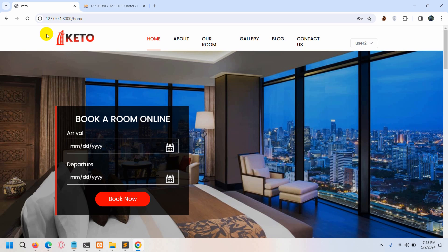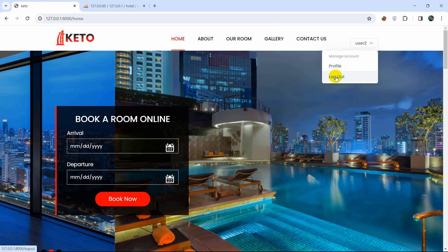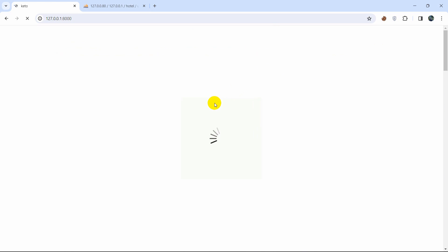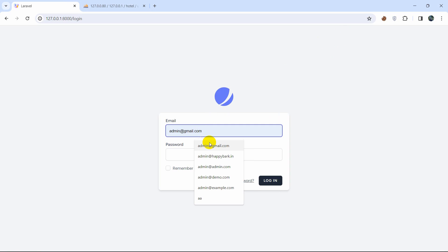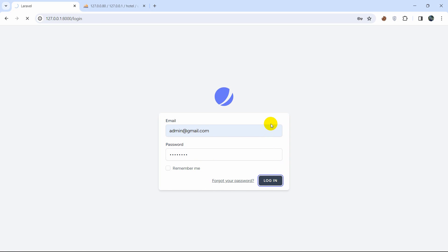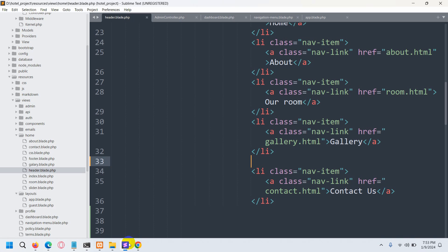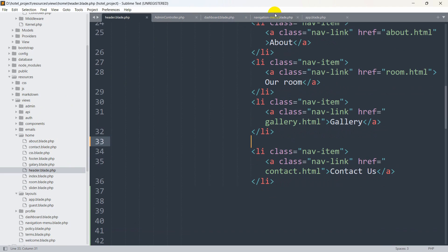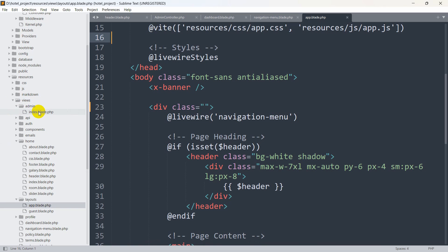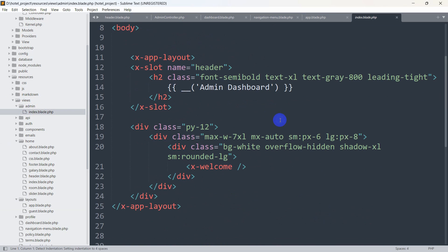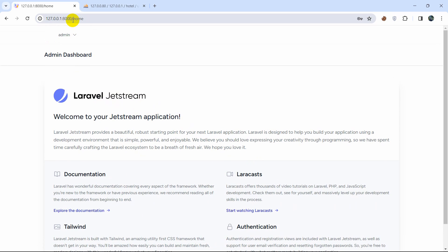After saving and refreshing, everything looks correct. As a final demonstration, logging out and then logging into the admin dashboard shows a different interface — the admin logout link is on the left side due to the changes made in navigation-menu.blade.php and app.blade.php. The admin folder's index.blade.php still has those admin-specific options.